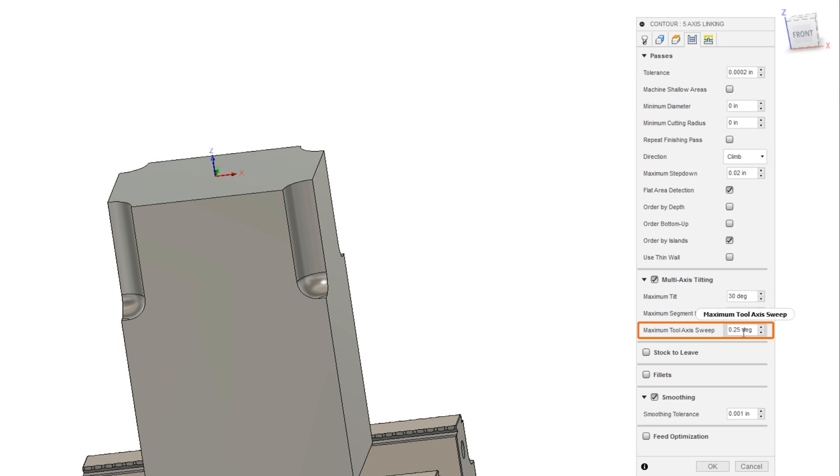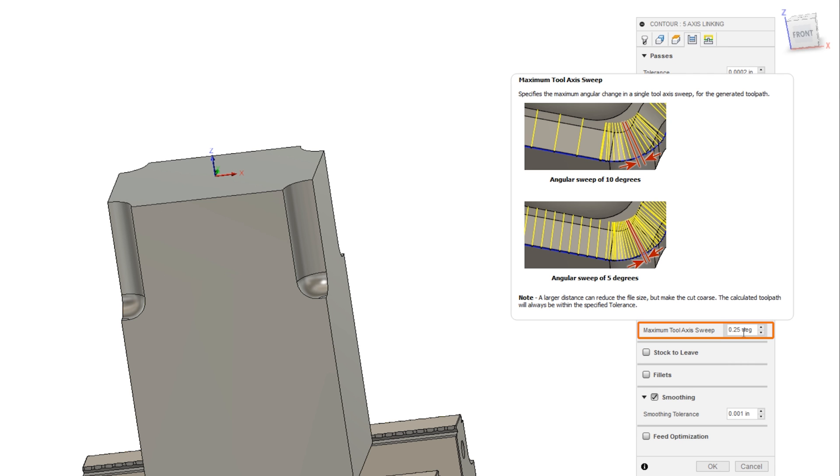And basically what we need to do is reduce the maximum tool axis sweep from a larger value, it was previously 5 degrees, down to a finer value of 0.25 degrees. This prevents one of the axes from getting too far ahead and having to wait for the other one to catch up, which is what causes what appears to be a jittery motion.